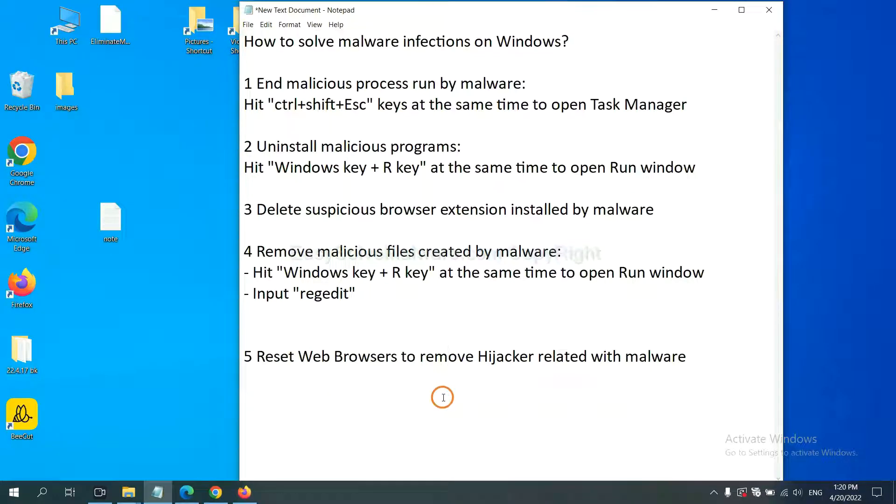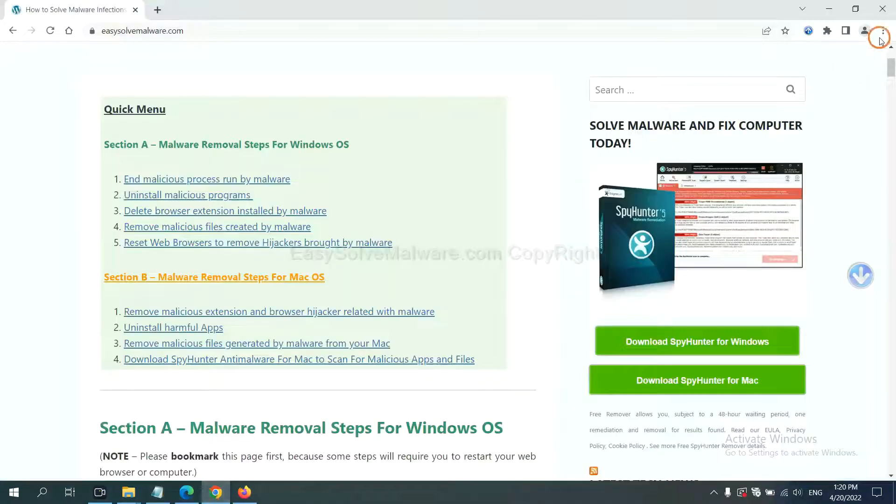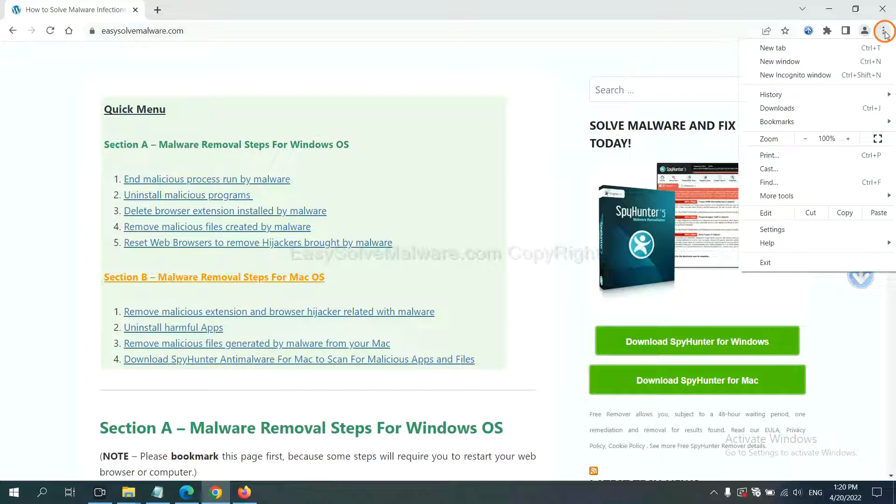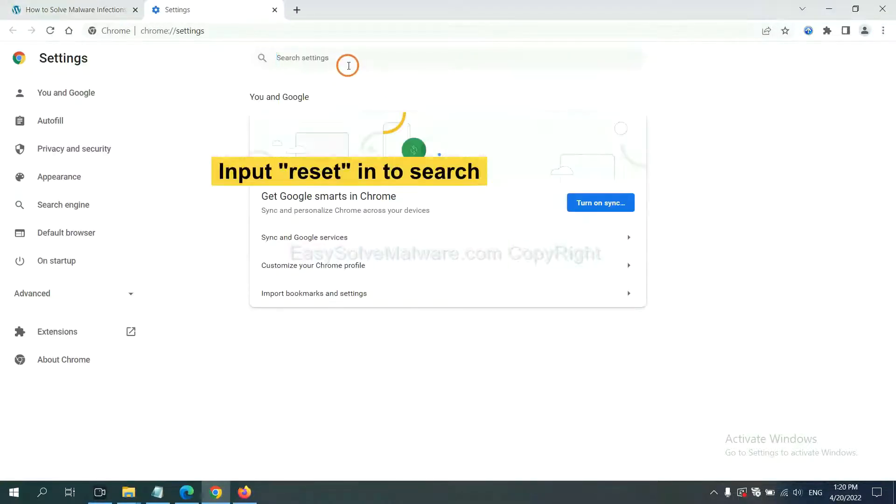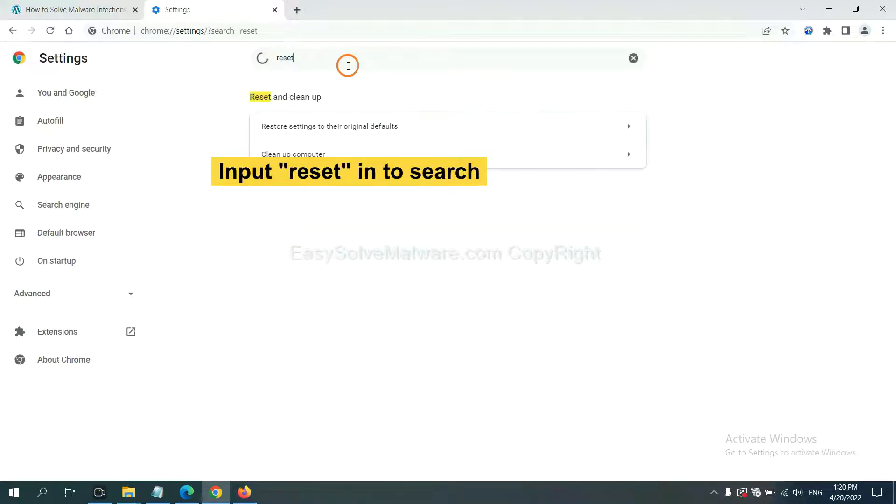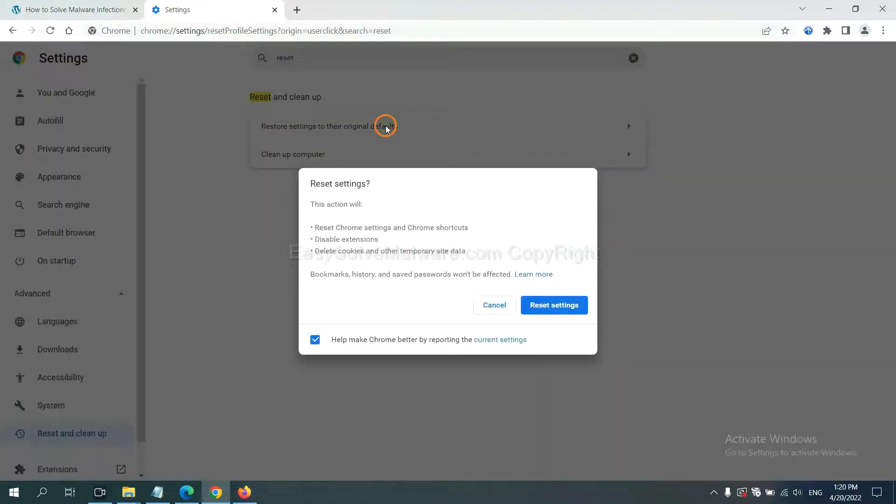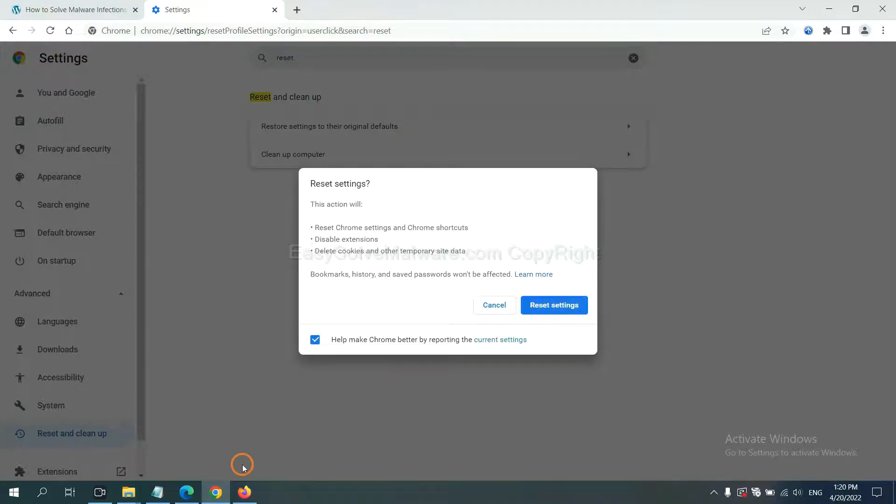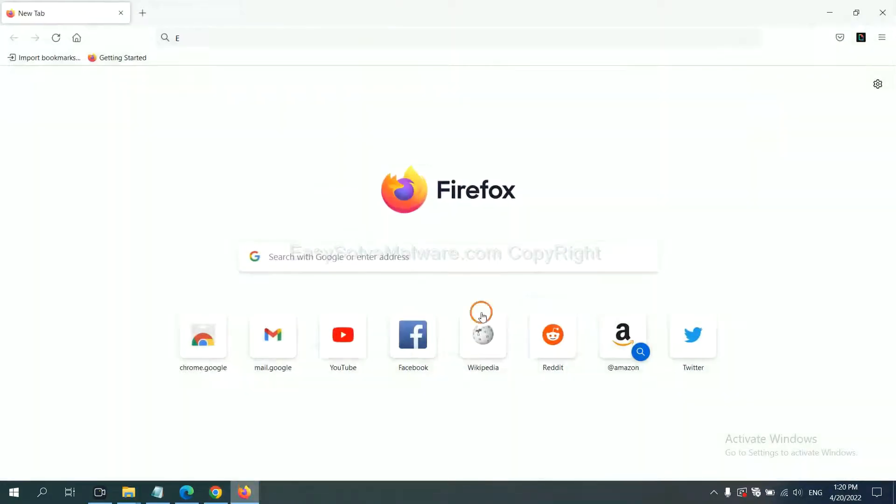The final step is to reset web browsers. On Google Chrome, click Menu, click Settings, input Reset, click here, and click Reset Settings.